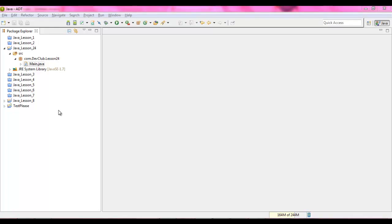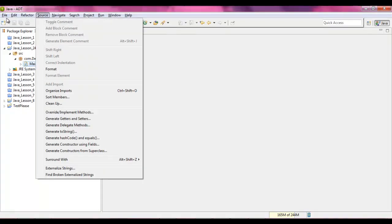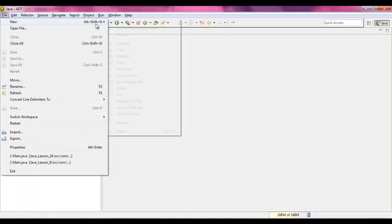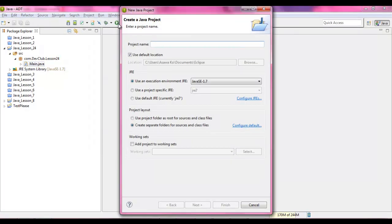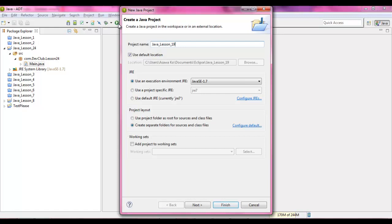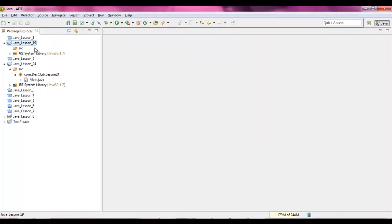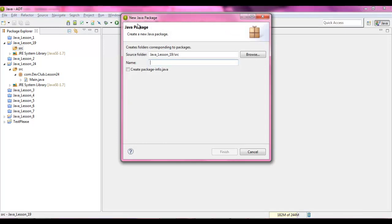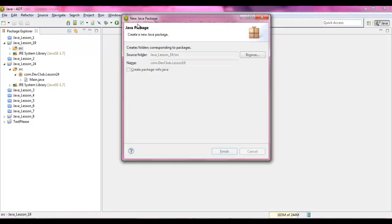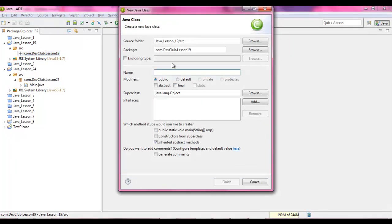Alright, to begin, let's create ourselves a new file. File, new, Java project, and let's name this Java lesson 19. Under here, we are going to give ourselves a new package, com.dev.lesson19, and add your class. At this point, I'm just going to be using the buttons, and we're going to name it main.